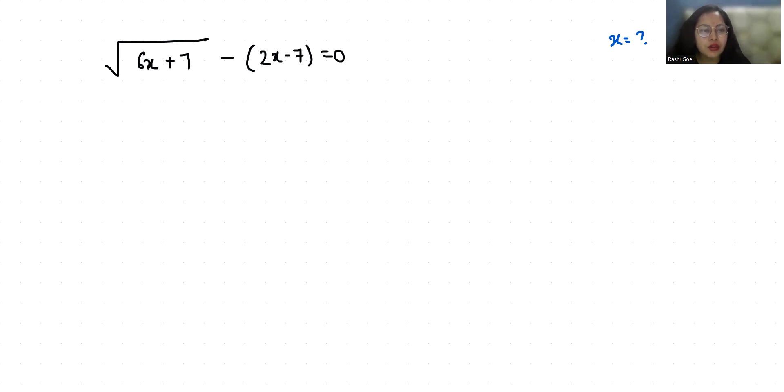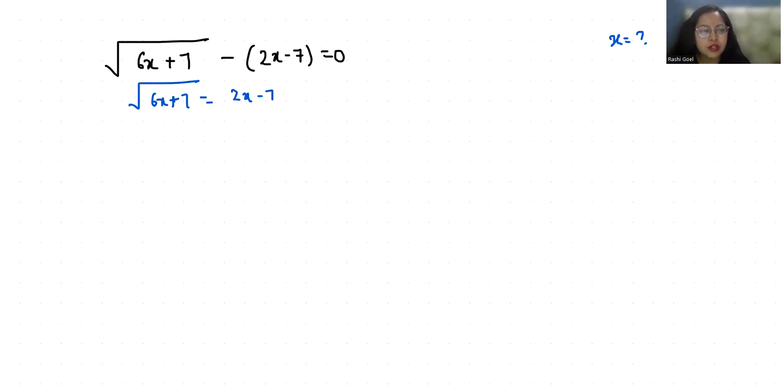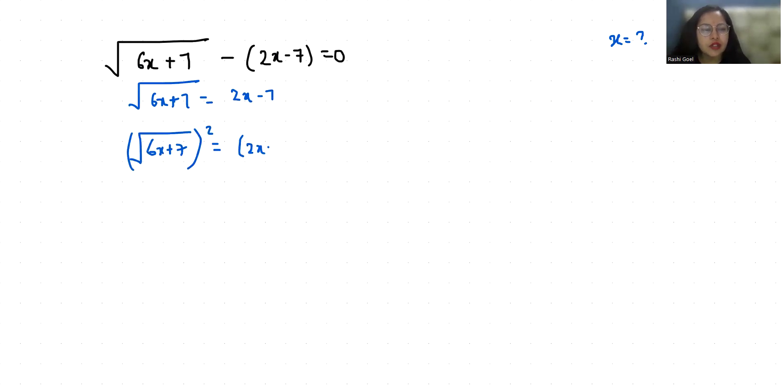So under root 6x plus 7 is equals to 2x minus 7. Now if I do squaring both sides, 6x plus 7 whole square is equals to 2x minus 7 whole square. With the help of the square root removes.